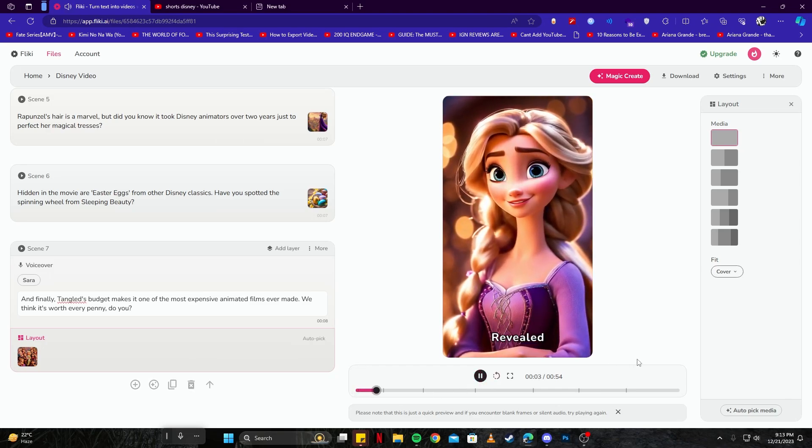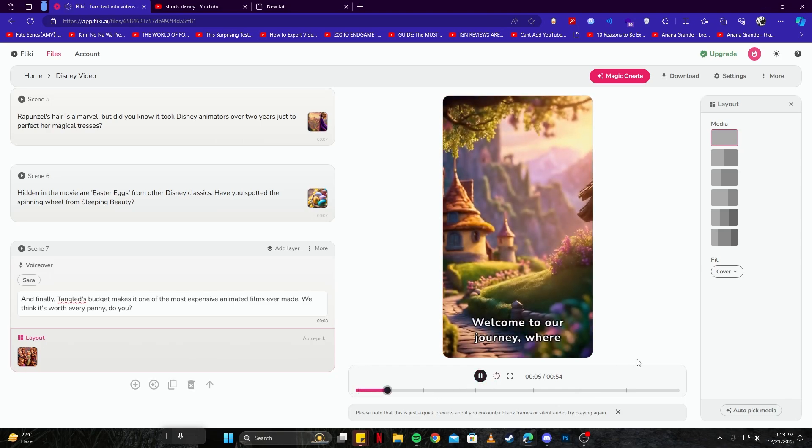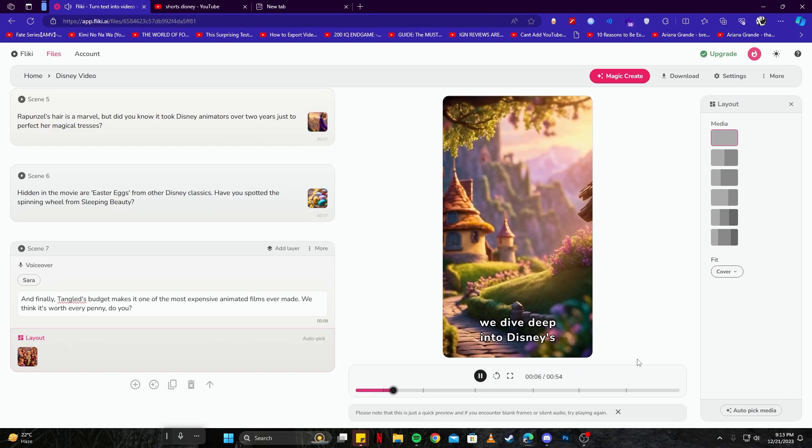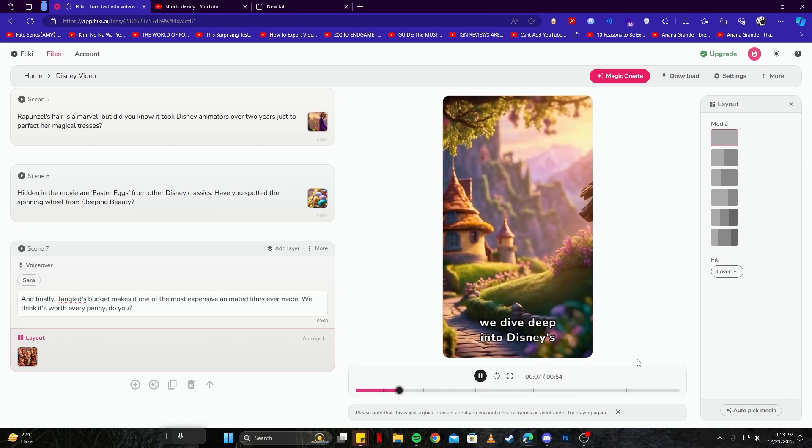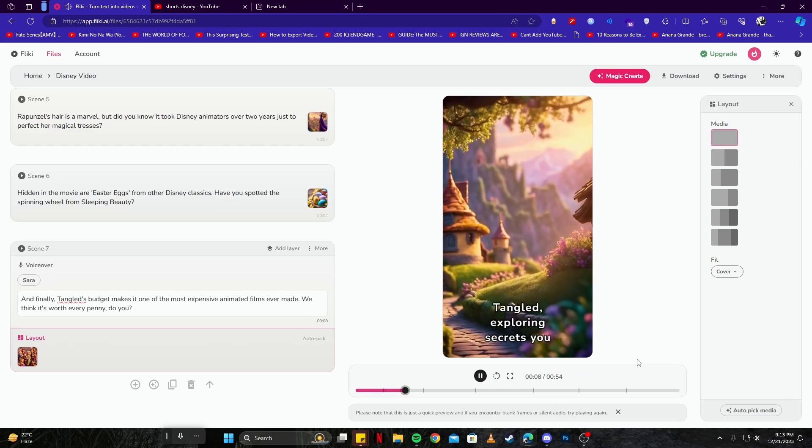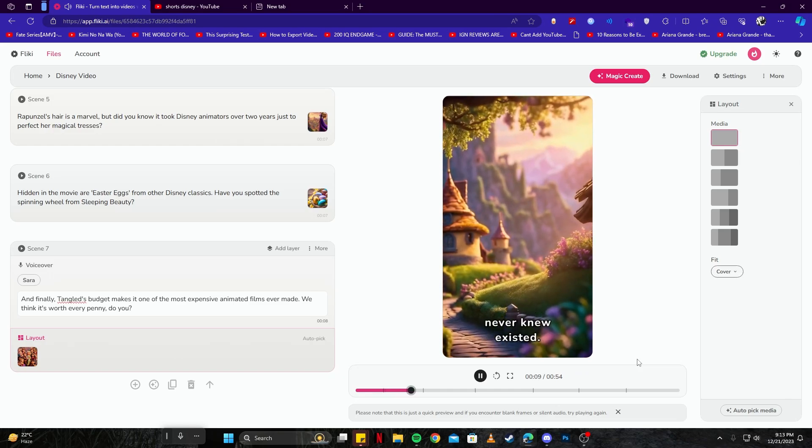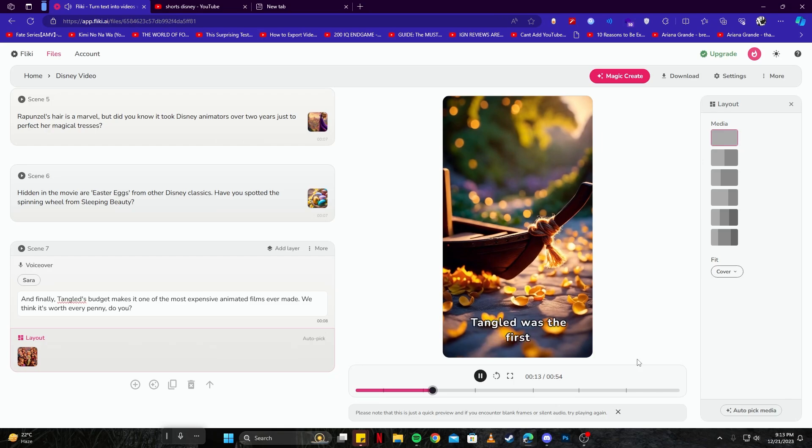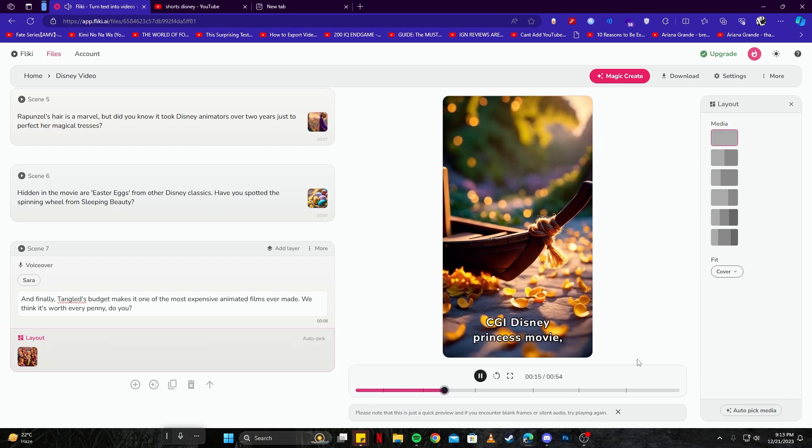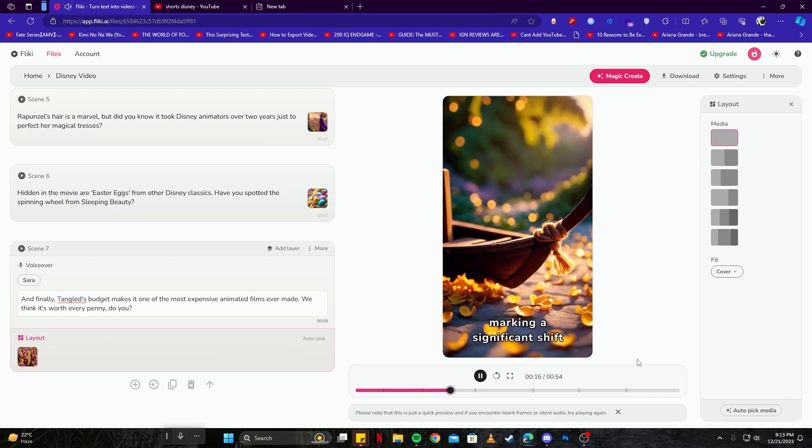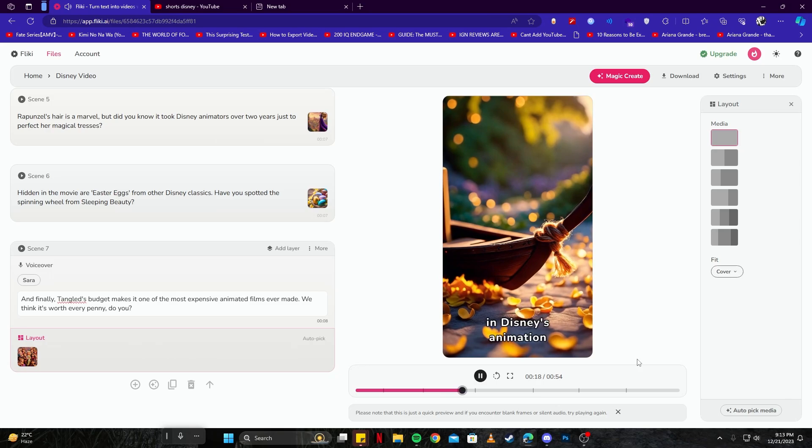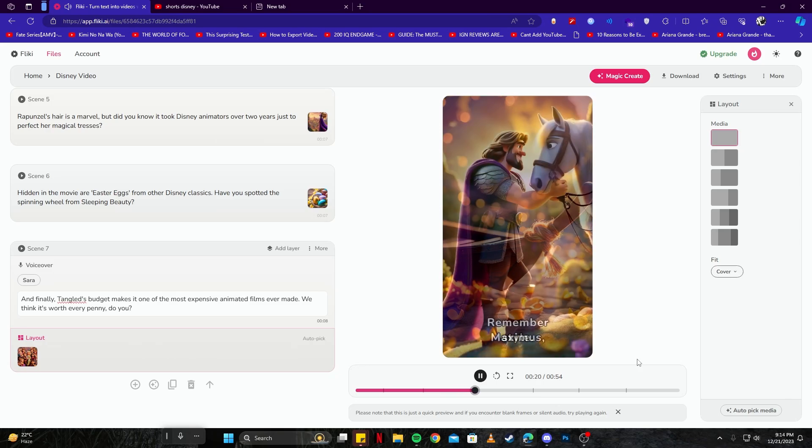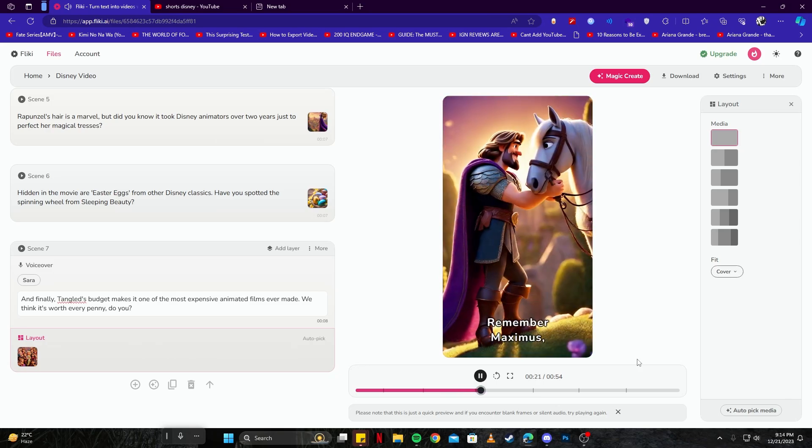Welcome to our journey where we dive deep into Disney's Tangled, exploring secrets you never knew existed. Did you know Tangled was the first CGI Disney Princess movie, marking a significant shift in Disney's animation style?